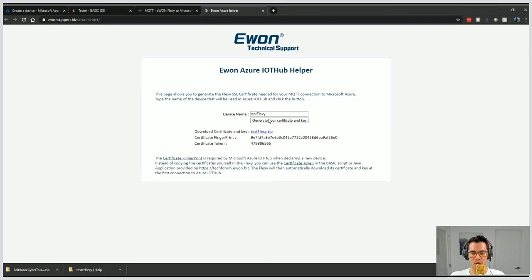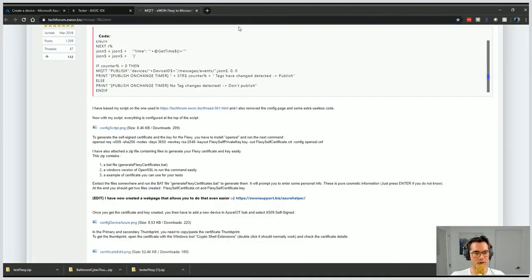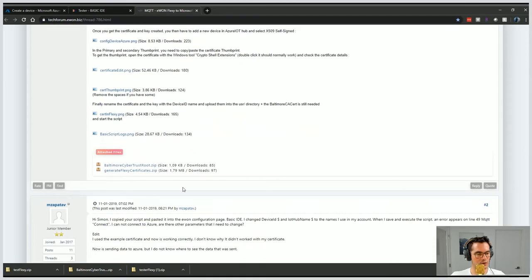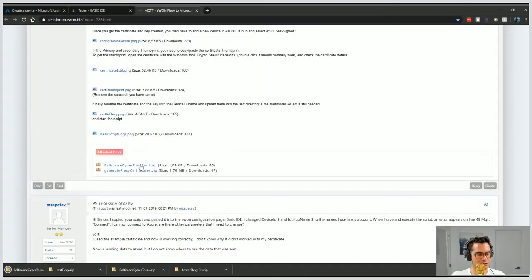We will click Generate and then we'll click this zip file. This zip file will add it to here. We will scroll down some more and we will get the Baltimore Cybertrust root zip. All you have to do is click on that. It will download that as well.